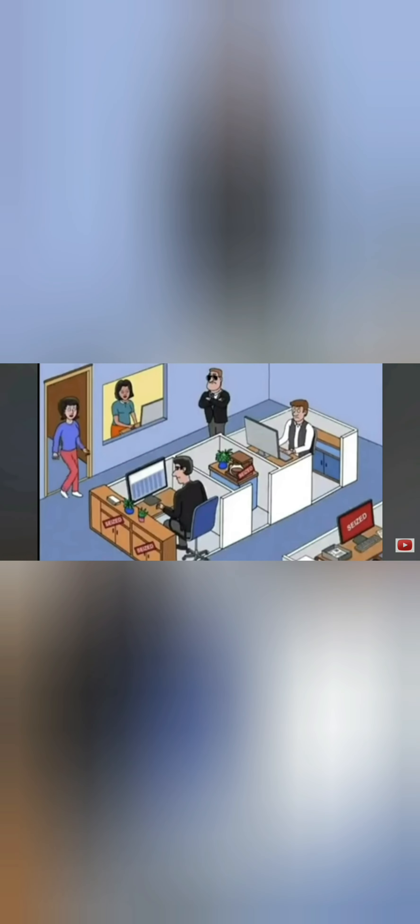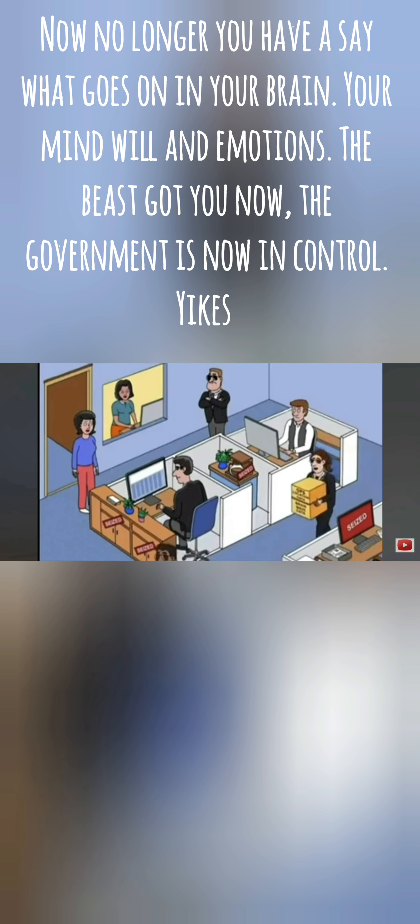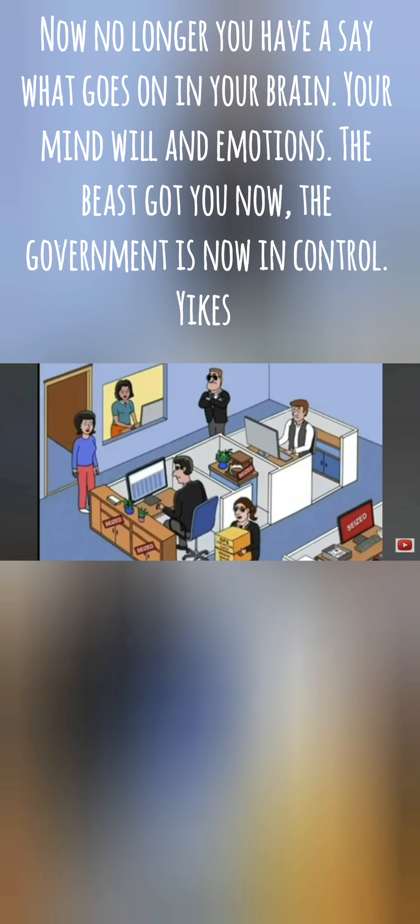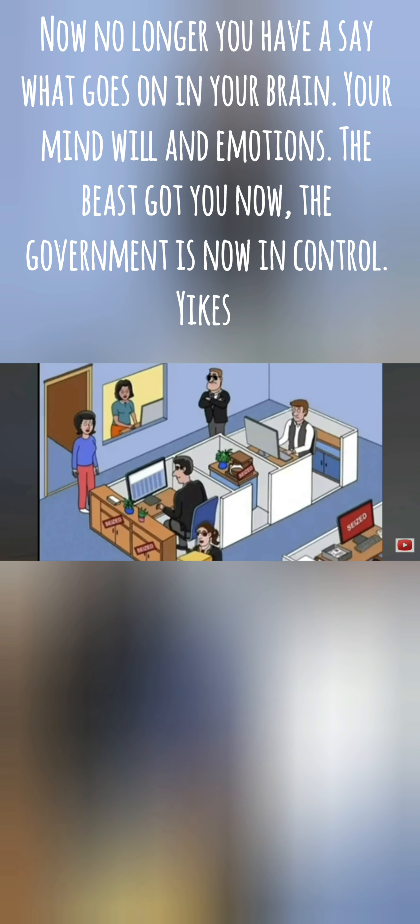When you arrive at work the next day, a somber cloud has fallen over the office. Along with emails, text messages, and GPS location data, the government has subpoenaed employees' brainwave data from the past year.